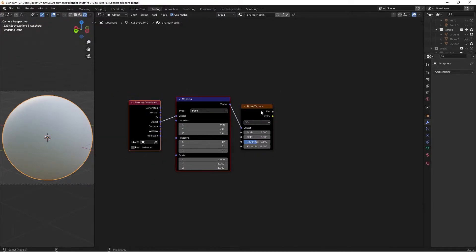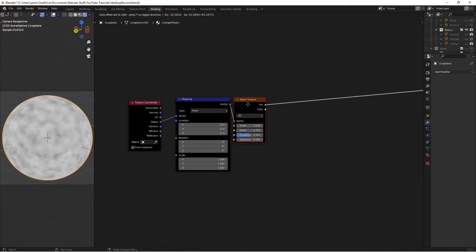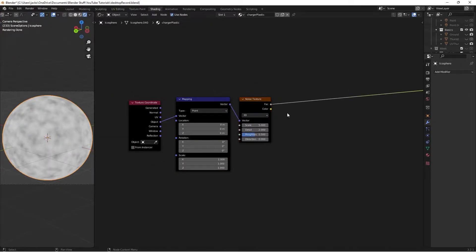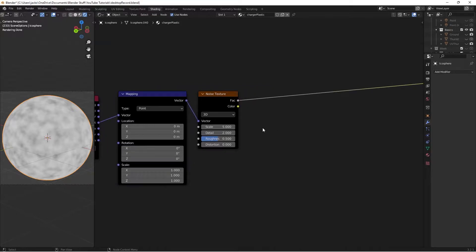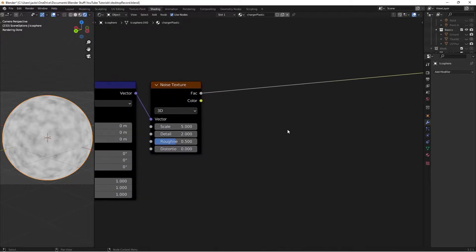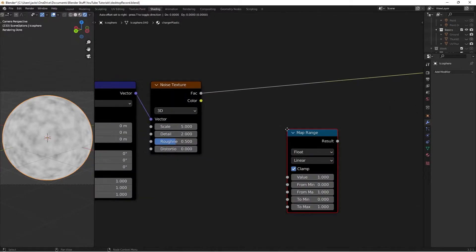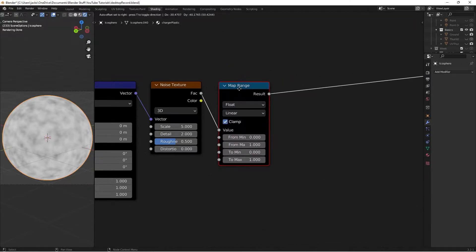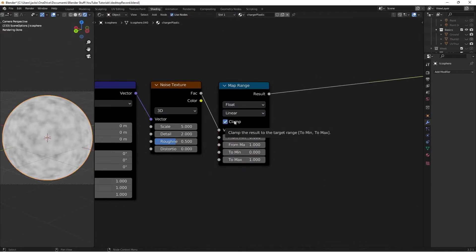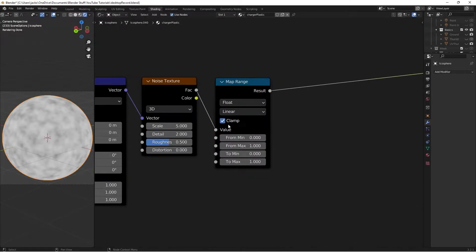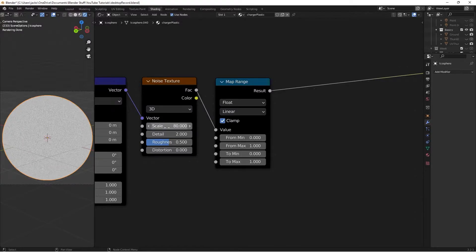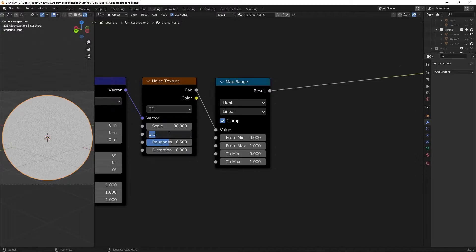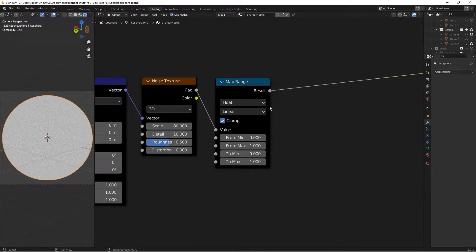If we ctrl shift and left click this noise texture, we get a preview of what's happening. I'm going to also hit shift A, and search for a map range node, and put it in after, so we can see what's going on. On this noise texture, I'm going to switch the scale to 80, because currently we're making little glinty spots you see on the chargers when it's clean and not dusty. The detail is going to be 16, and we'll leave the roughness alone.